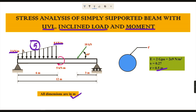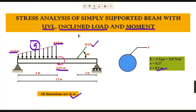One moment is acting exactly at 6 meters with a value of 5 kilo-Newton meter. One inclined load is acting at 60 degrees with a magnitude of 10 kilo-Newton. So three different loads are acting here.